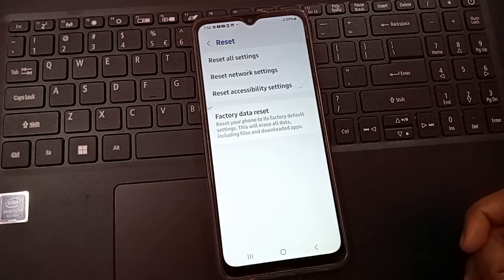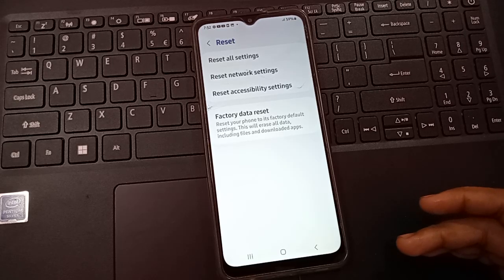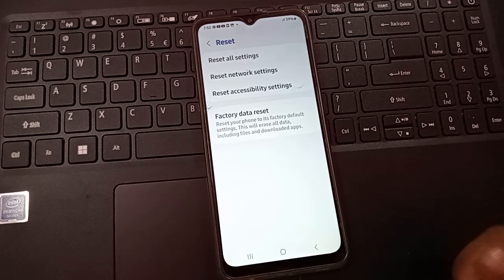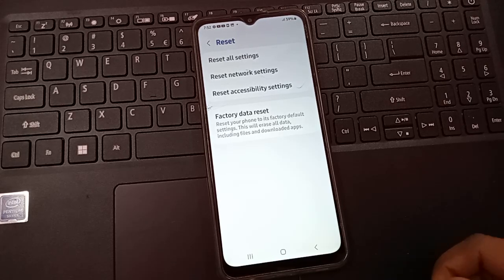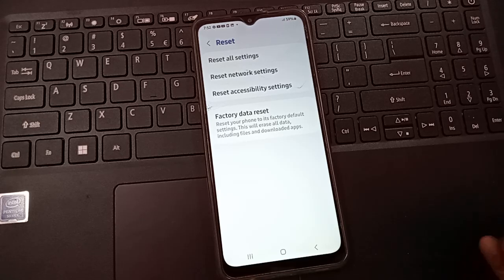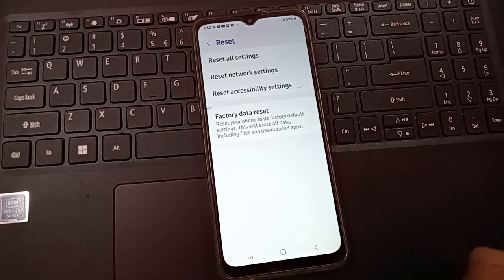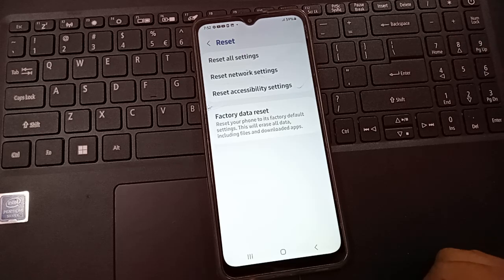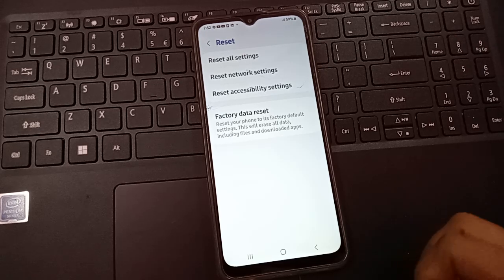Before continuing with these steps, please try to backup your photos, videos, and any documents. You can back up to Google Drive, your laptop, or another phone. Please back up your photos and videos so you won't have any regrets afterward.